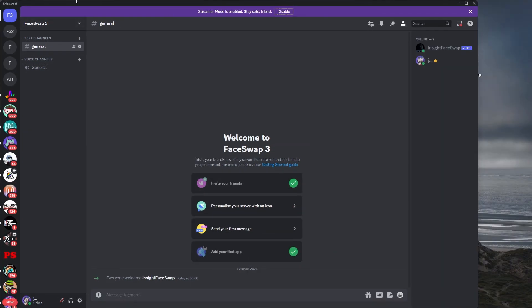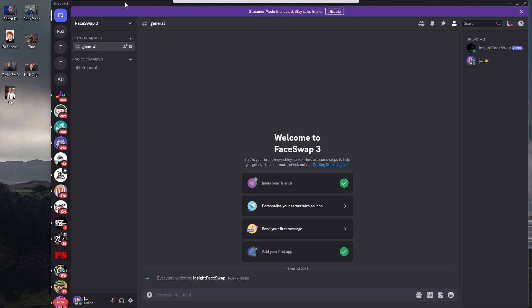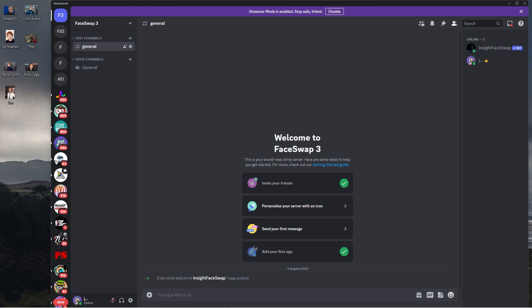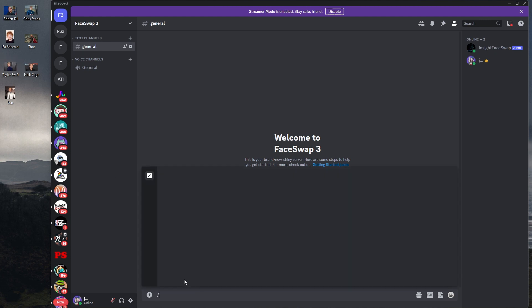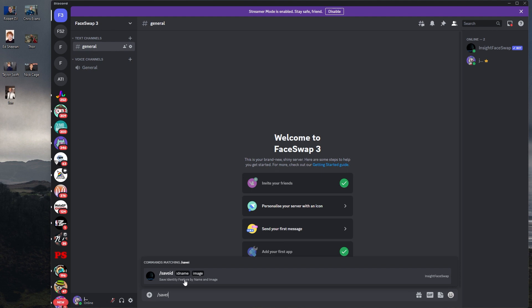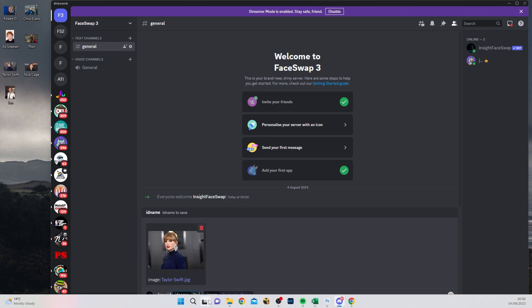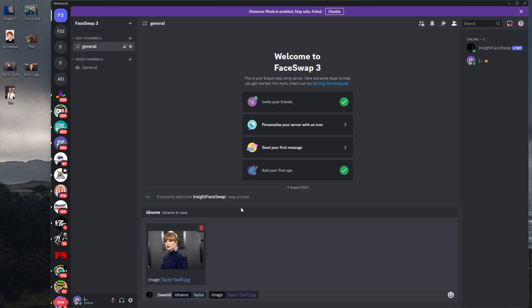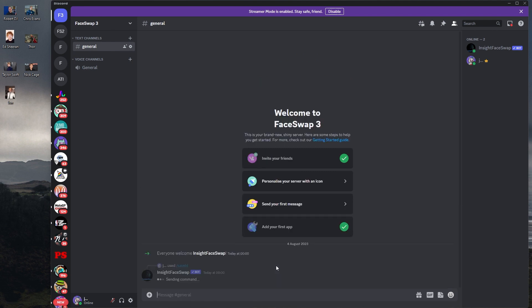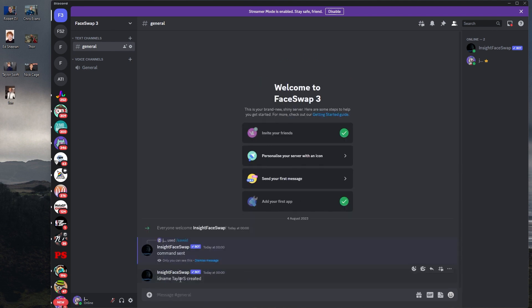Now we want to start actually doing some face swapping. I've downloaded some images — Robert Downey Jr., Chris Evans, Ed Sheeran, Thor, Taylor Swift, and Nick Cage. I'm going to load these faces in. I'll type slash save ID and hit enter. It's going to want you to drag a face in, so I'm going to drag in Taylor Swift. I'll type in Taylor S and hit enter, and it says command sent — we've created that face.